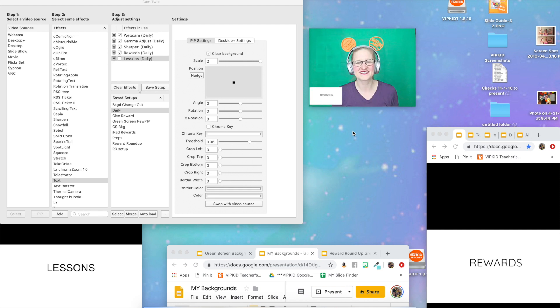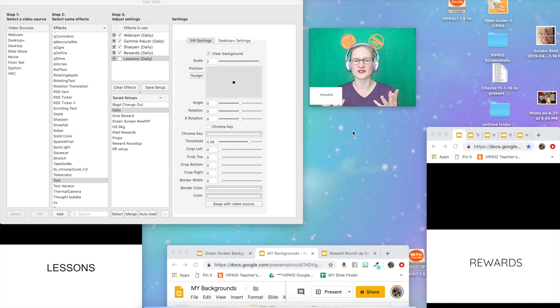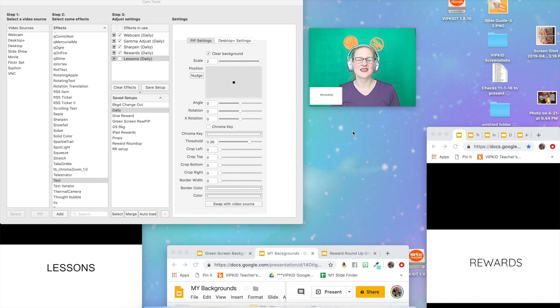Hello everybody, it's Teacher Amy and I am here to show you how to use Cam Twist Studio along with hotkeys or keyboard shortcuts to use your Google Slides in your VIPKid classroom.